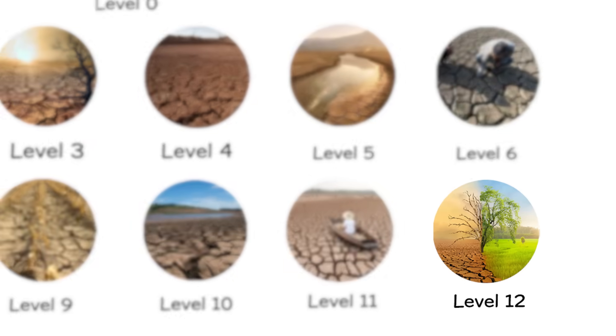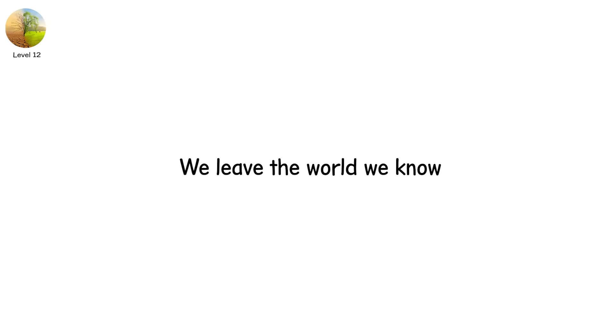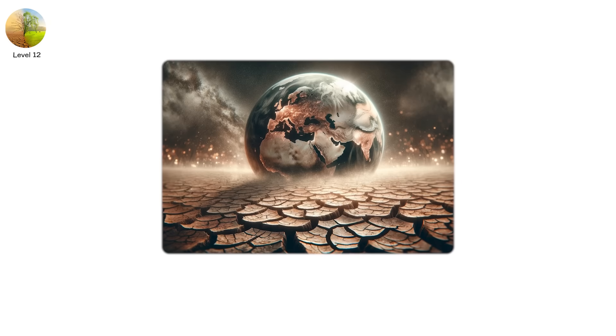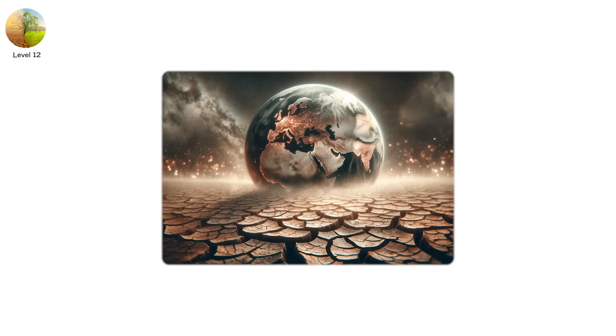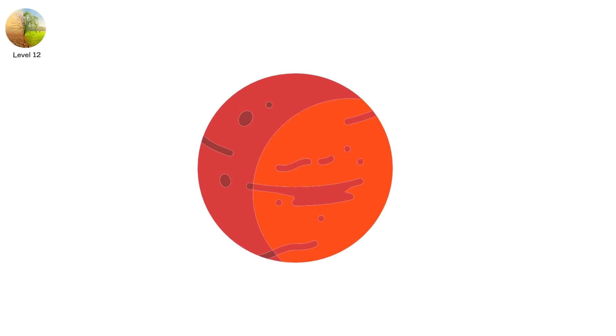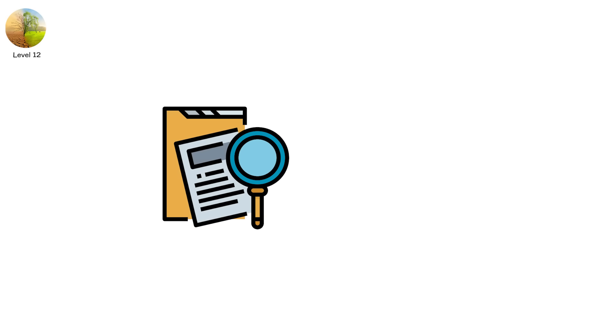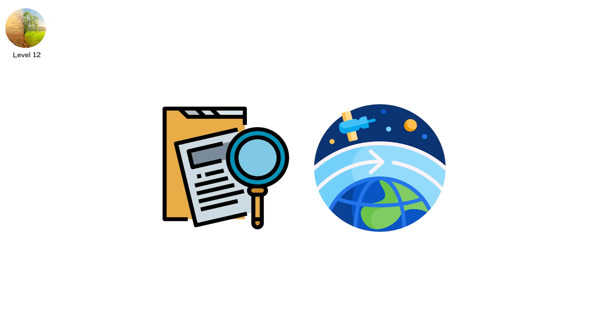Level 12. We leave the world we know. This is planetary drought. It hasn't happened on Earth. But it has happened. On Mars. Once, Mars had rivers, lakes, possibly oceans. Evidence of fluvial erosion covers its surface. But then, it lost its atmosphere. And with it, all liquid water. Forever.